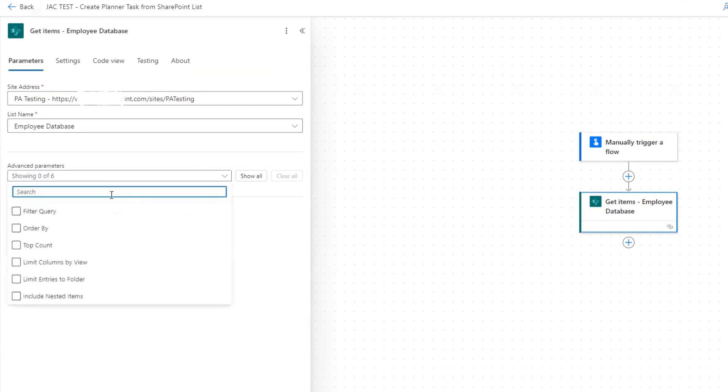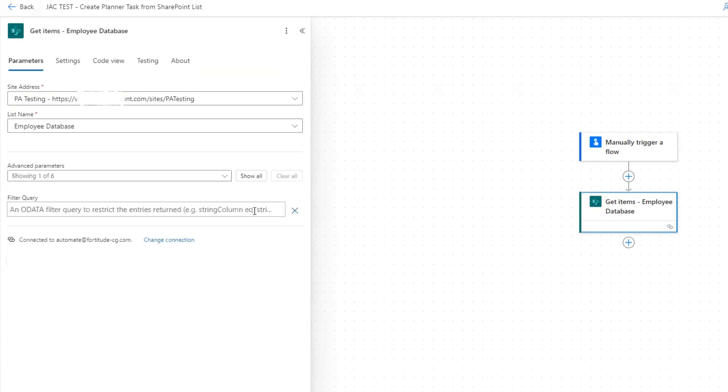Now we need to set up a filter query. Of course, you don't have to do this, but if you don't filter anything, it's literally going to give you every single item, every single row of your list. By adding a filter query, we can narrow down to very specific rows to only pull very specific rows.